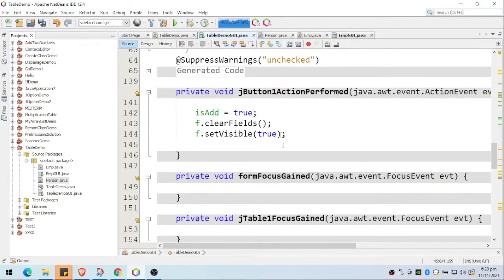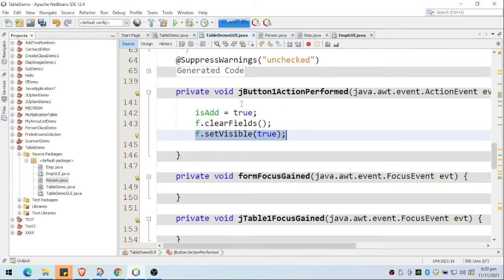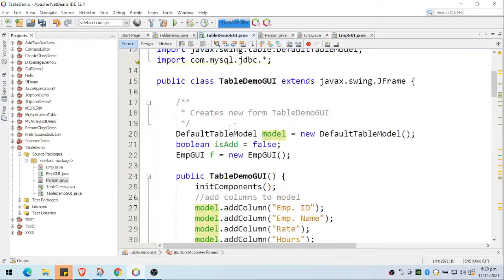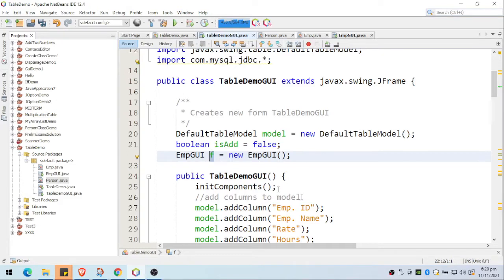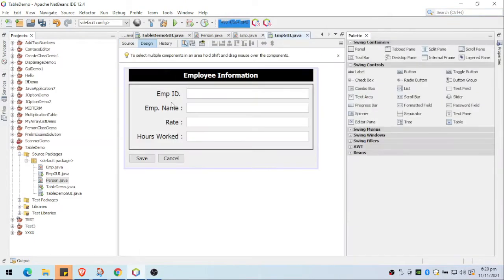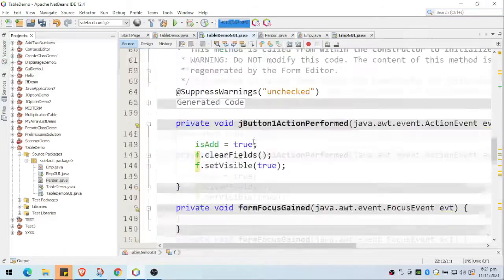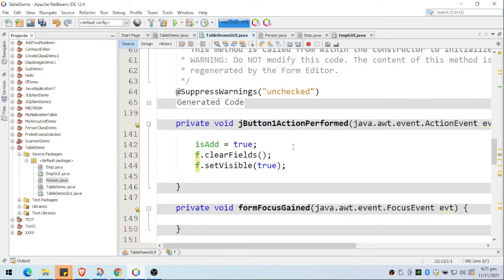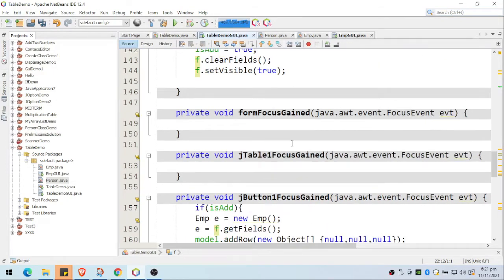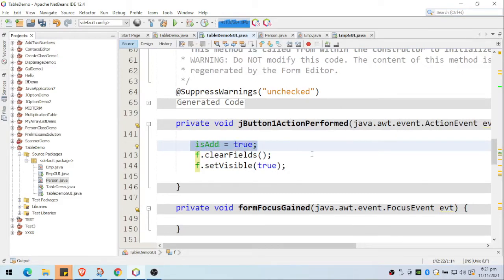We have our add button. Once we click add, we first clear the fields and then show the form. I placed the form instance outside the method so it's accessible across methods — I've already instantiated the GUI form. When setVisible is called it will display the mGUI form. I also have a variable to determine if I'm adding or not.